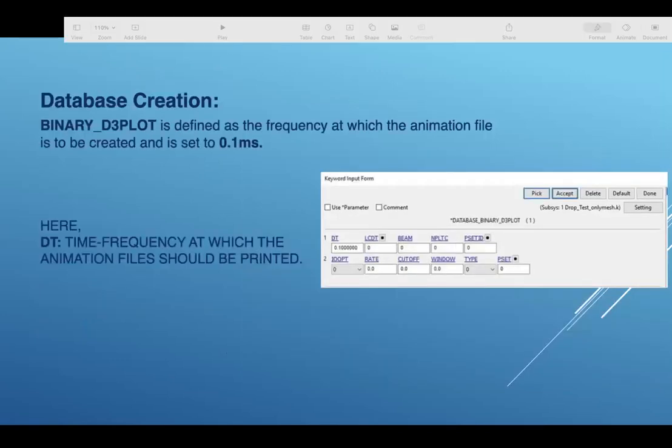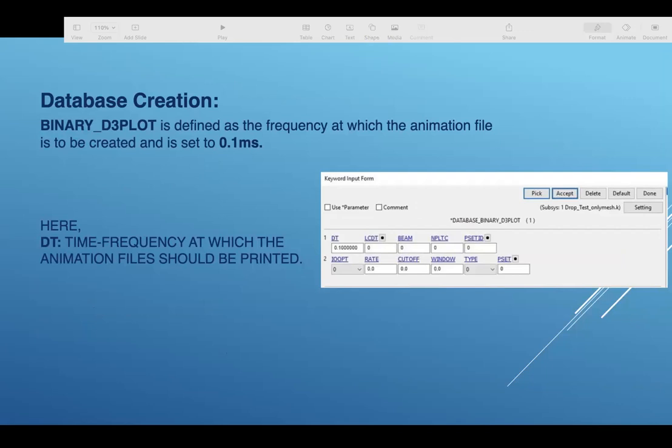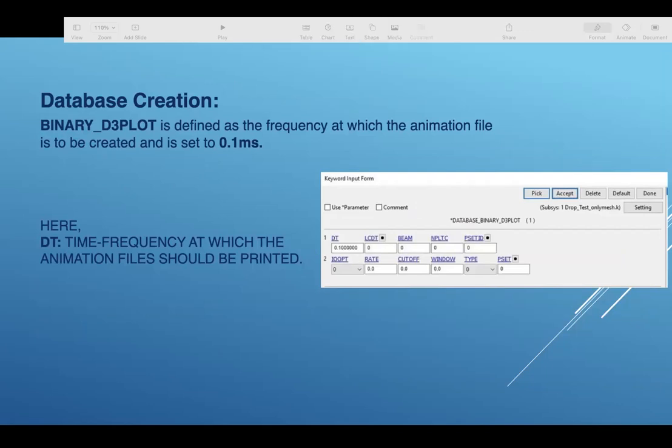Database creation will be explained by Yogita. Database creation binary D3 plot is defined as the frequency at which the animation file is to be created and is set to 0.1 milliseconds. Here, D3 time is the frequency at which the time animation files should be printed.